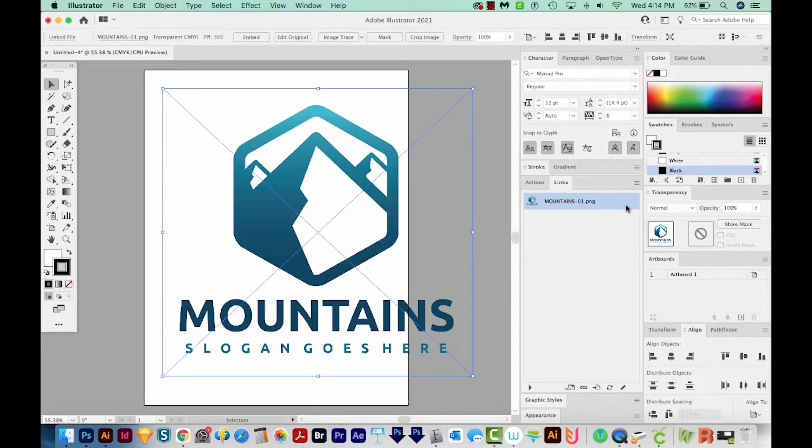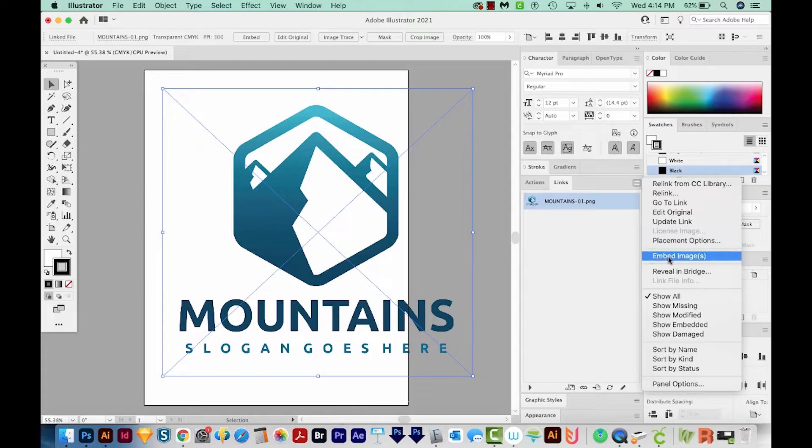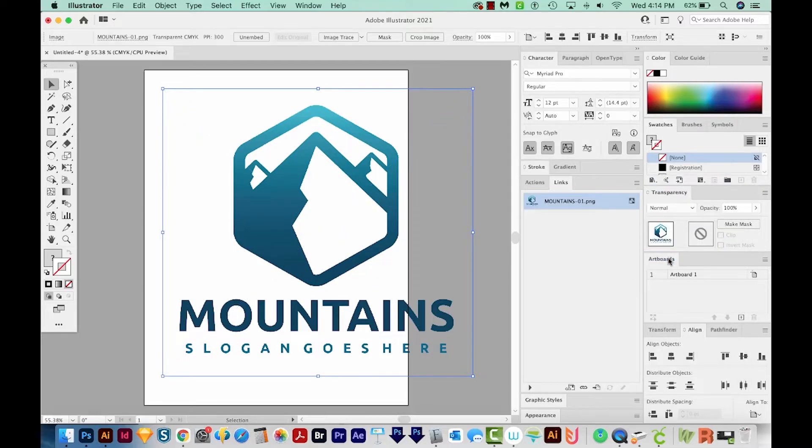And if it's embedded, it'll have a little picture right over here. But this one is not embedded. So I'm going to come up here to the flyout and choose Embed Images. And now we can see that little image right here.